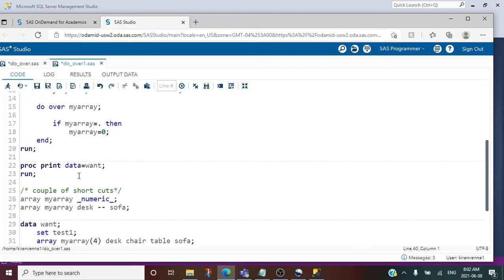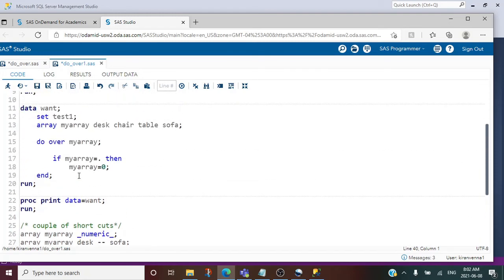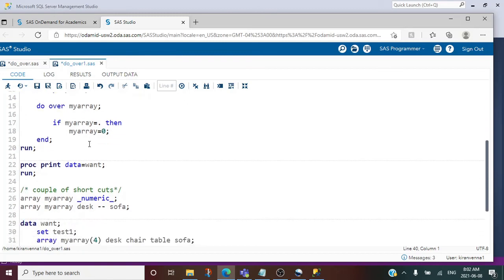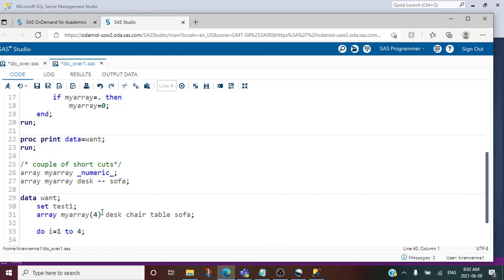We do not need this kind of approach if we are going to do the same kind of action on many variables. All we need to do is use do over my array kind of structure. The difference between both of them is not mentioning array elements and also not looping through each element.